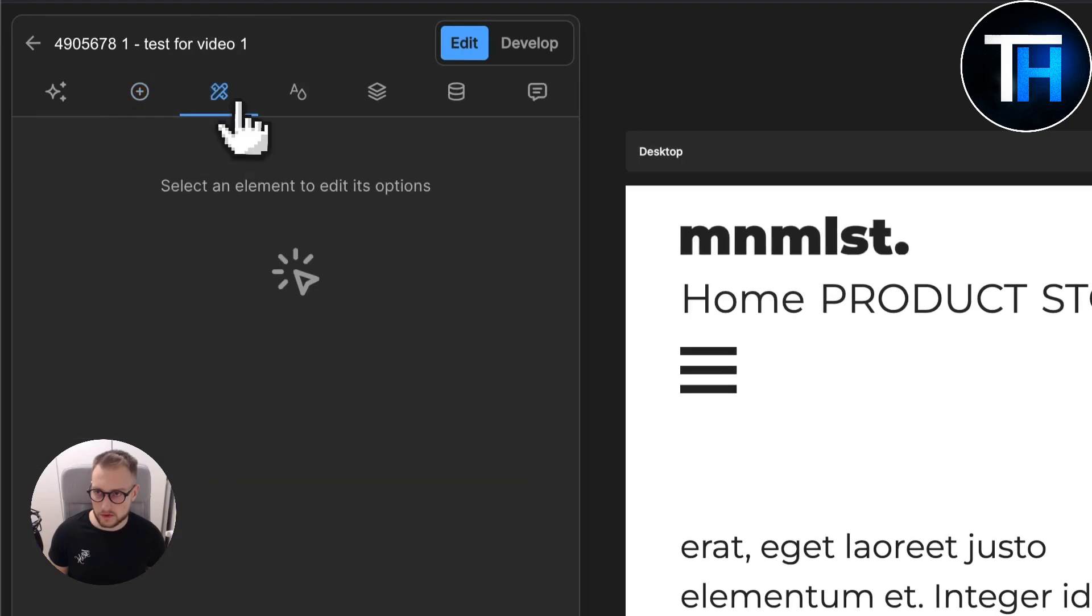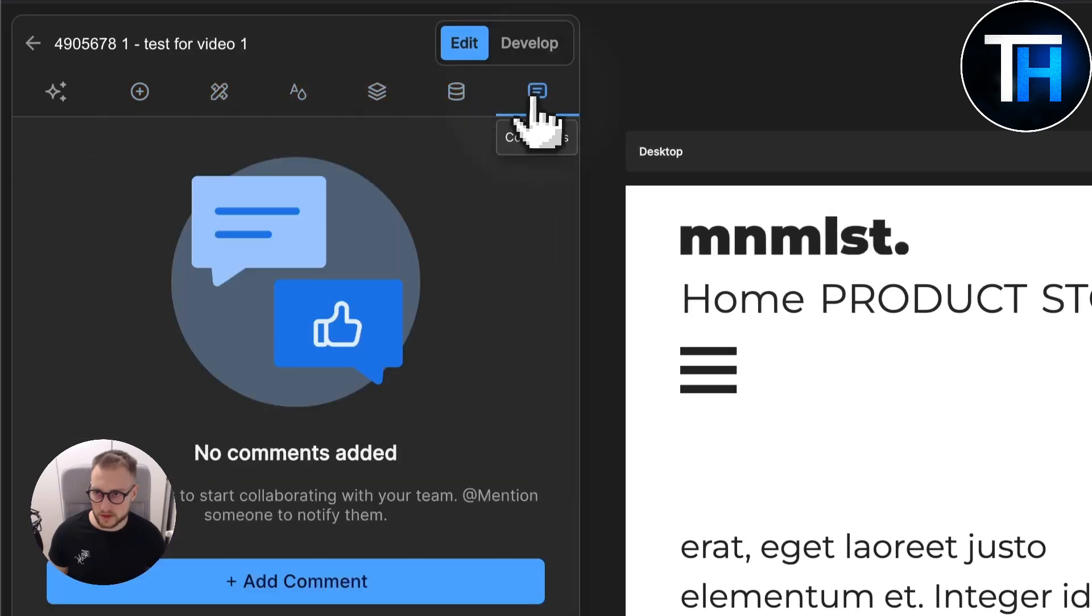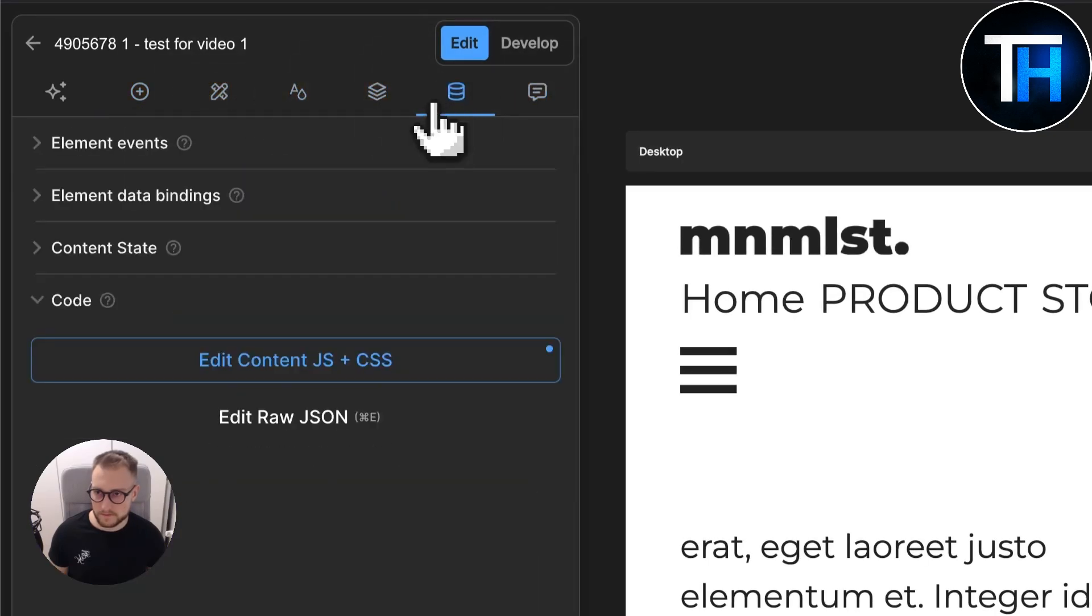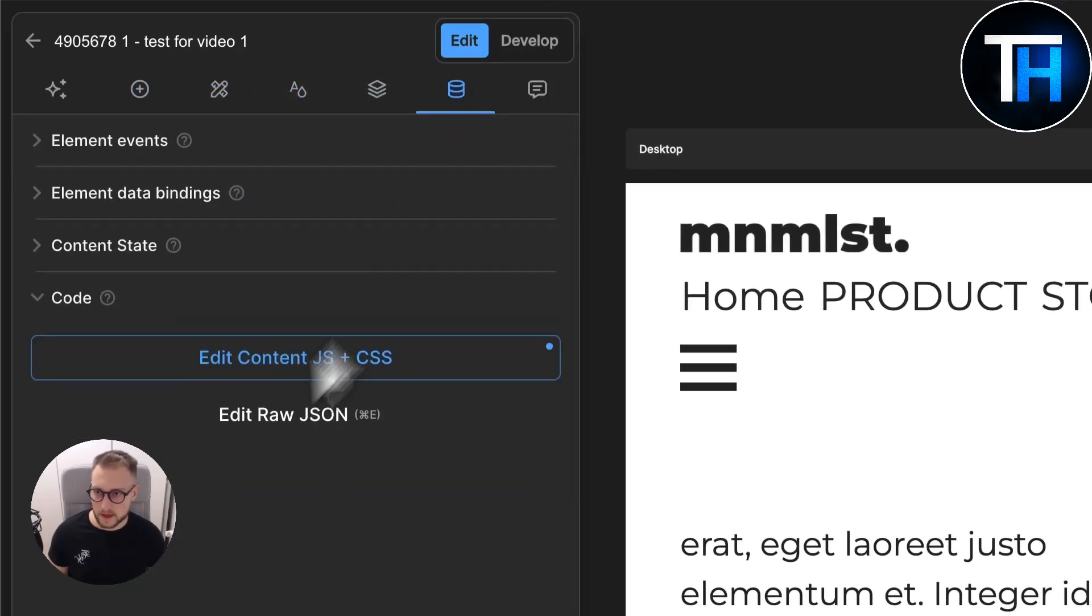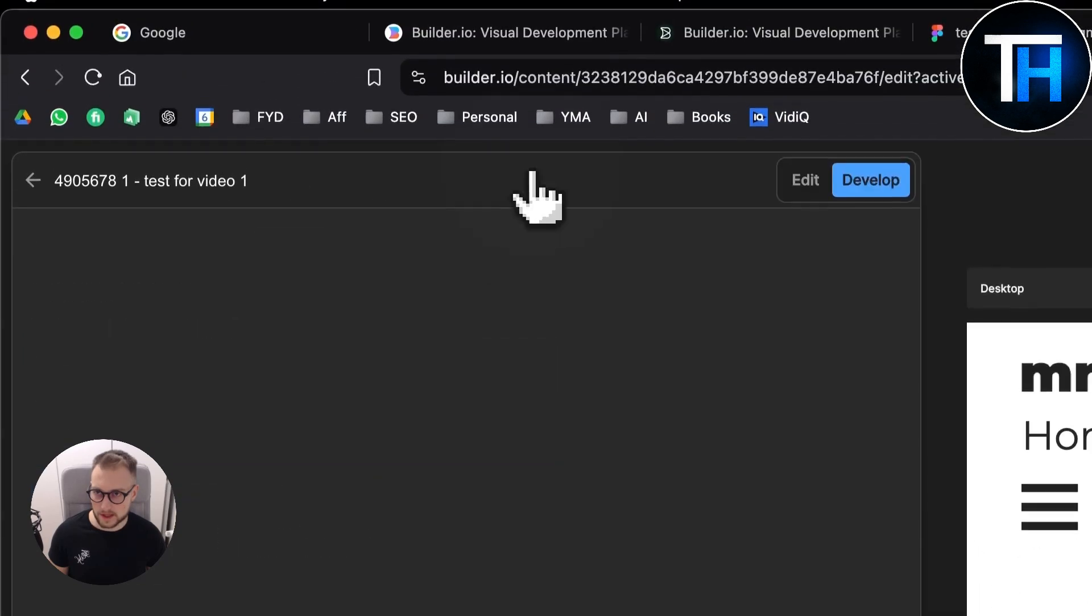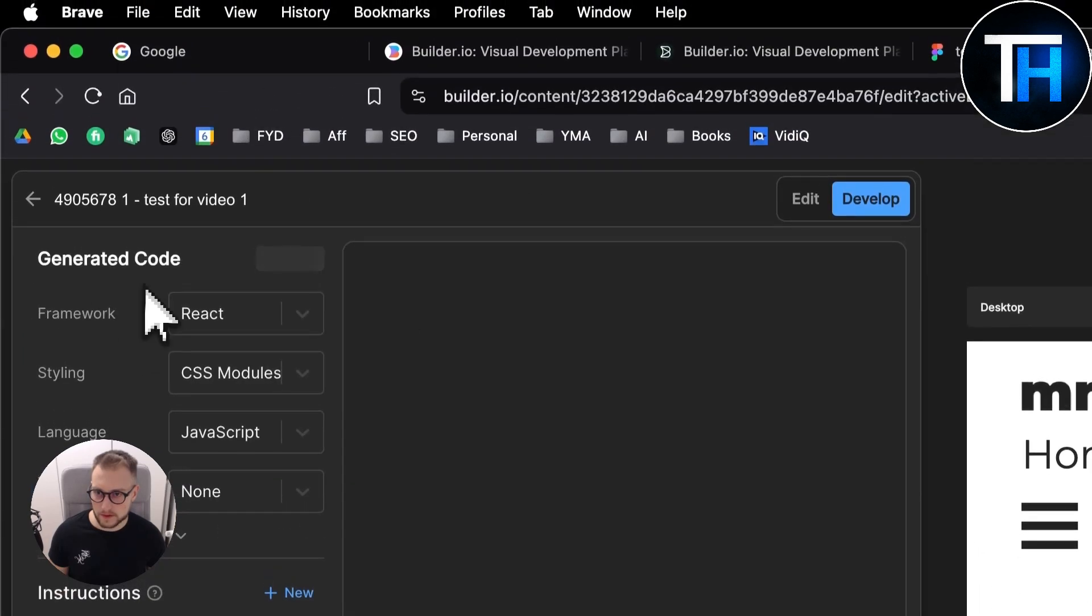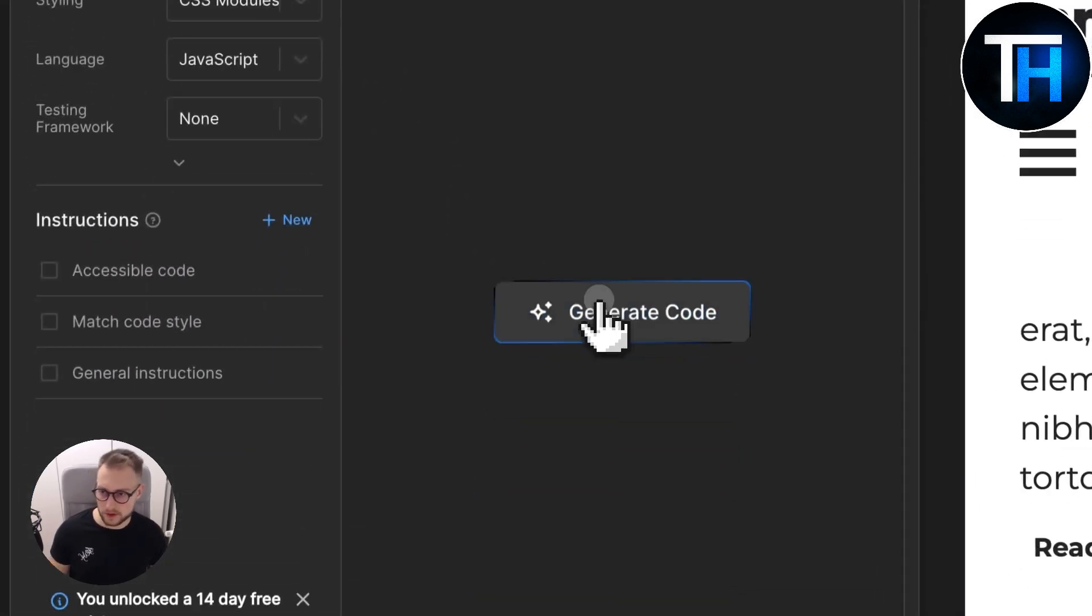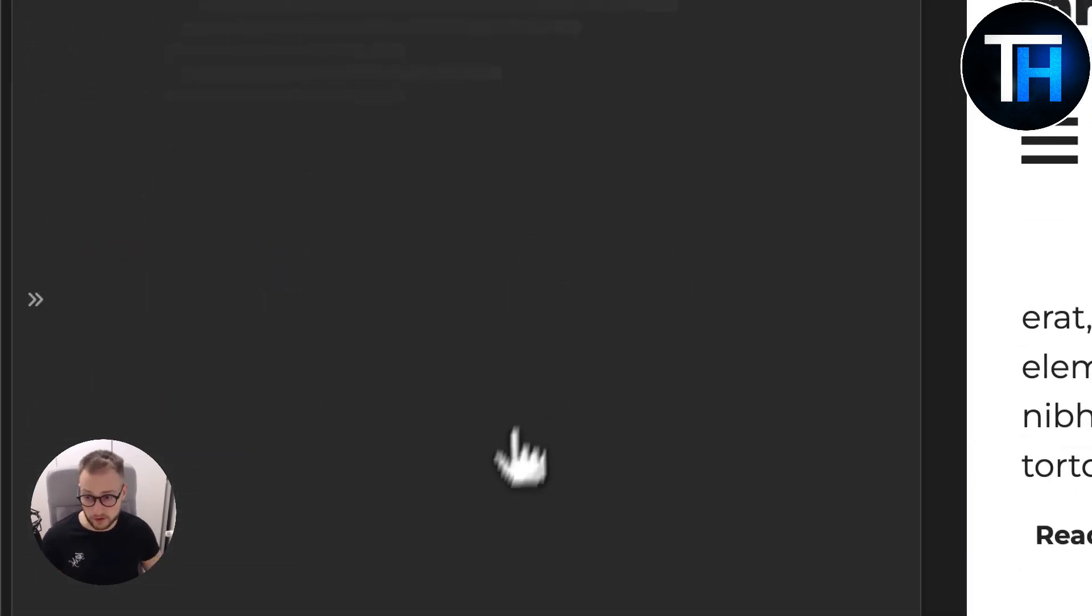Also what you can do is go to the data section. As you can see here you have the developed code, so you can generate code.